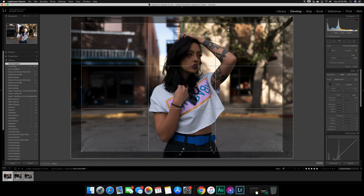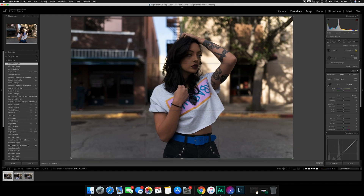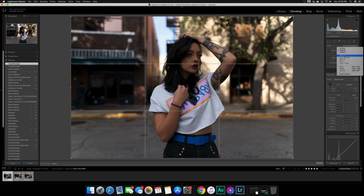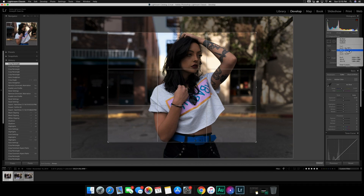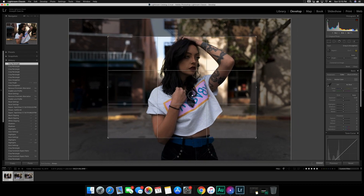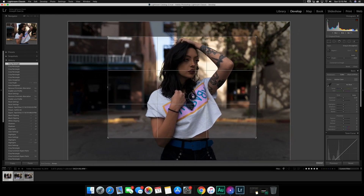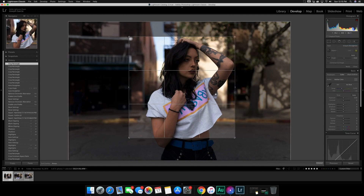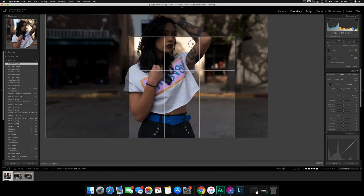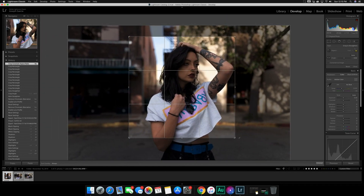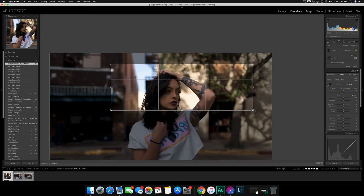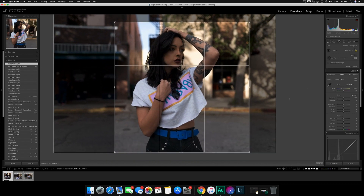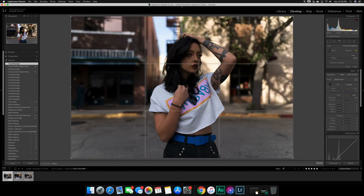As far as cropping, you have a lock showing 'Original' and a lot of presets. If you know you're going to be printing your work you can select a preset like 5x7 or 1x1 for a square and move the image to where you want to crop it. If you unlock it, it allows a custom crop, but keep in mind that a non-standard size may cause issues if you try to print on any medium.